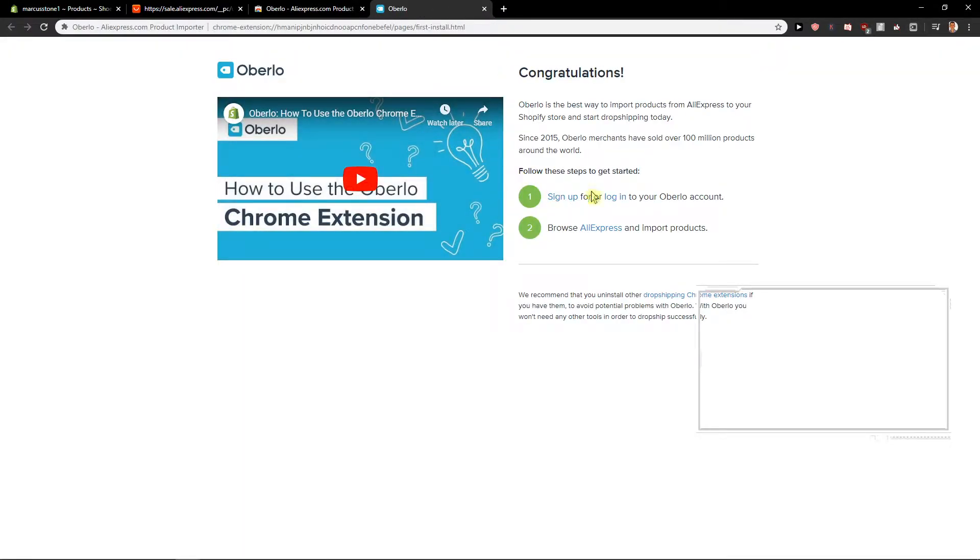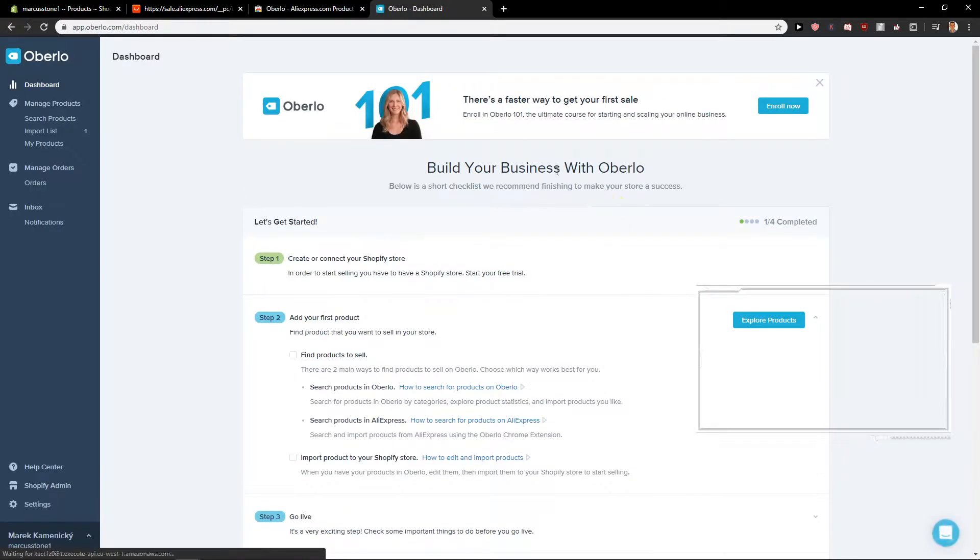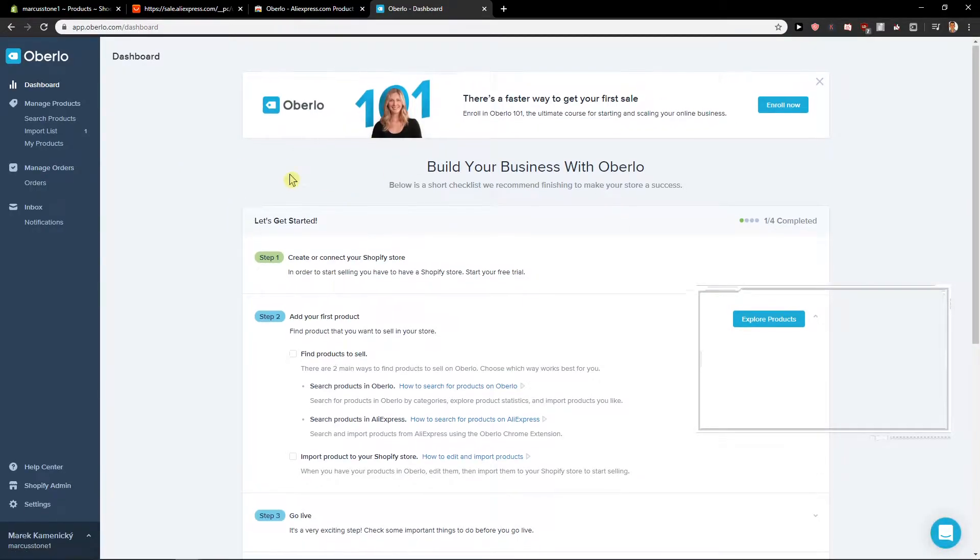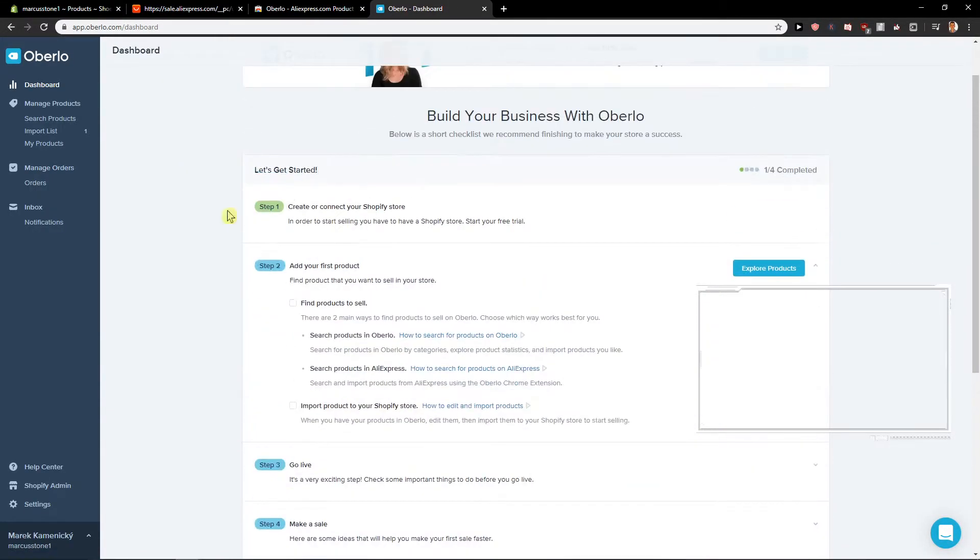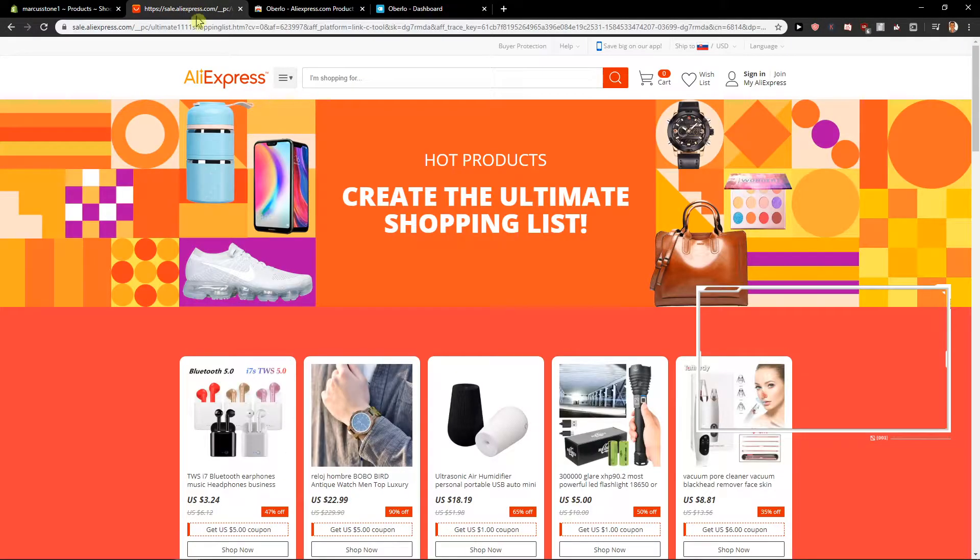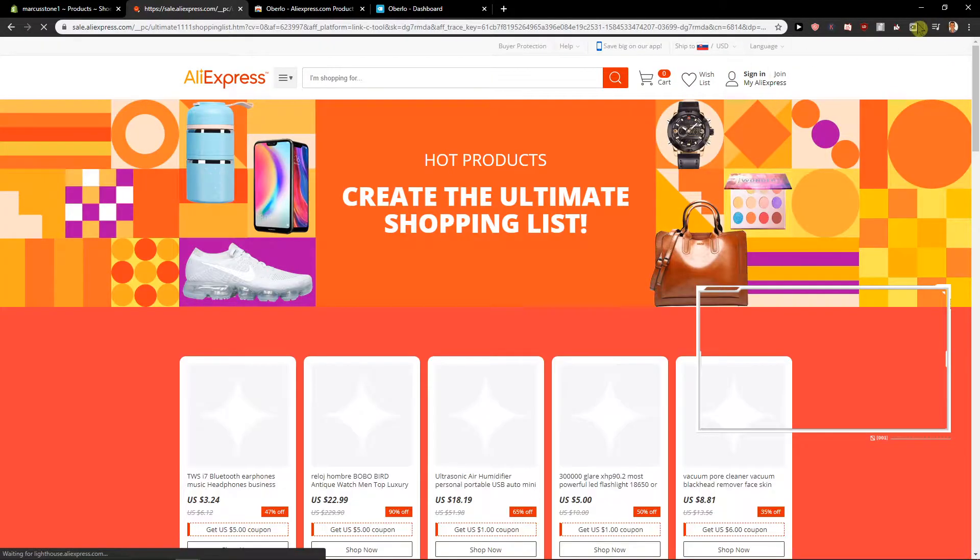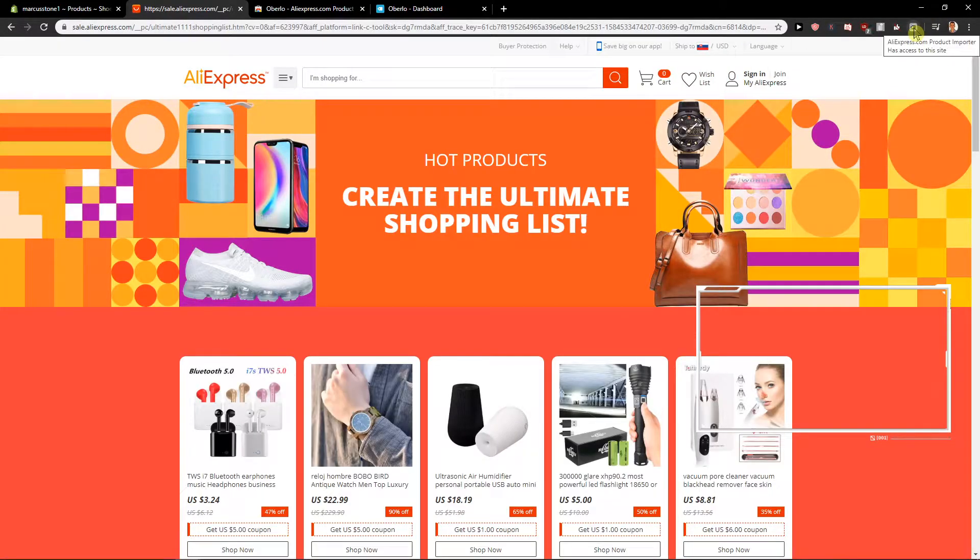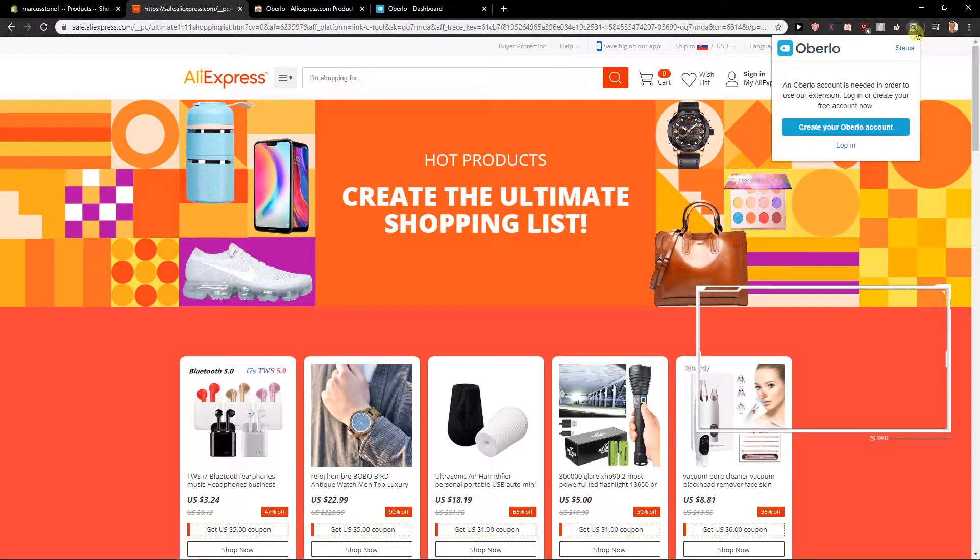Nice. So login. We are already here. We have an account on Oberlo and now let's start here. Let's just press F5 to restart it and we can see right here it has access to this site.